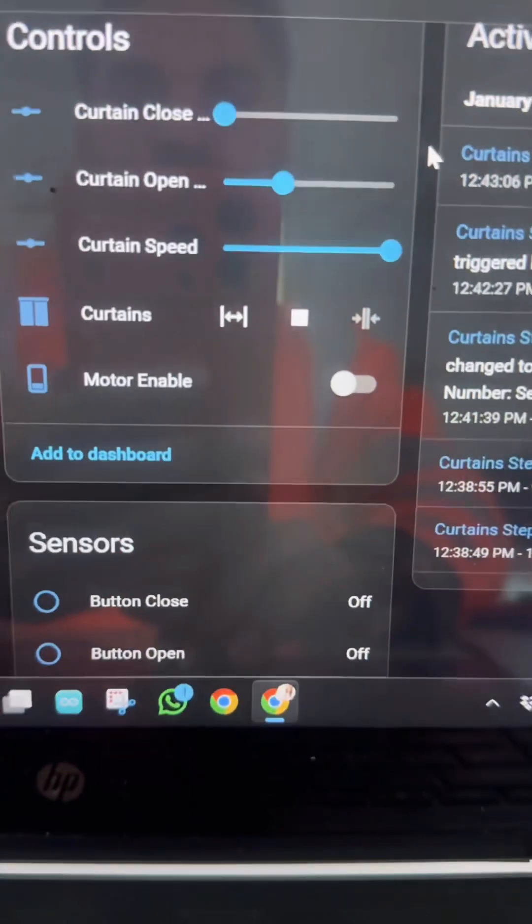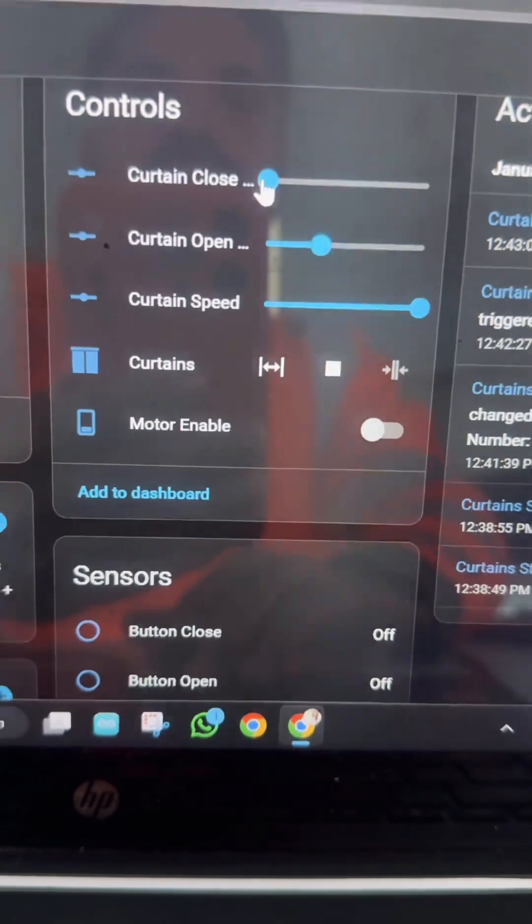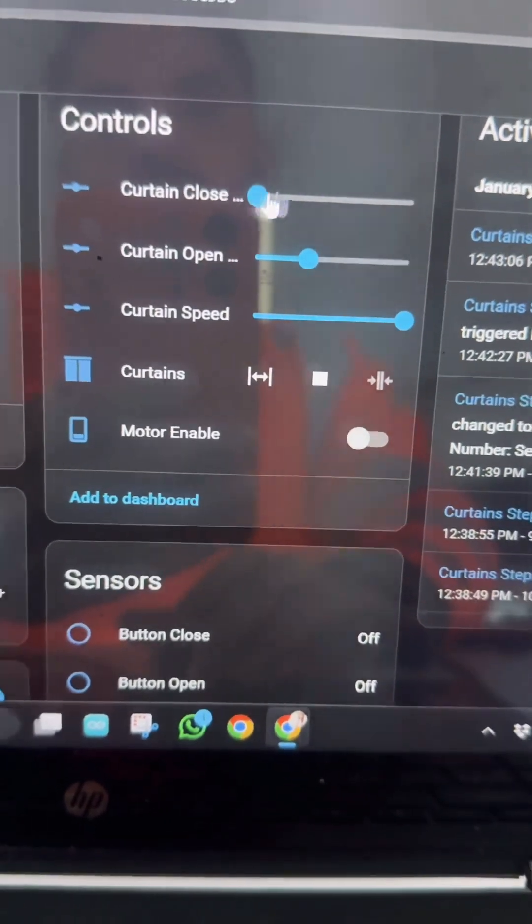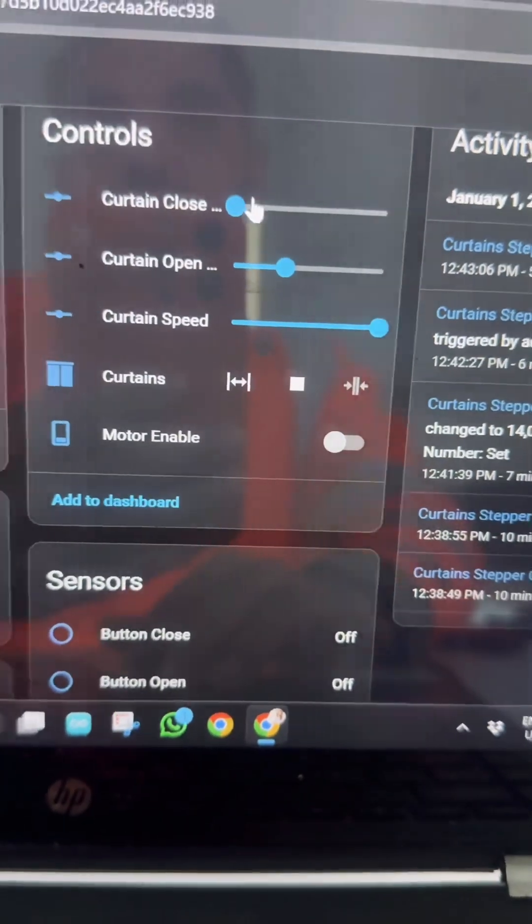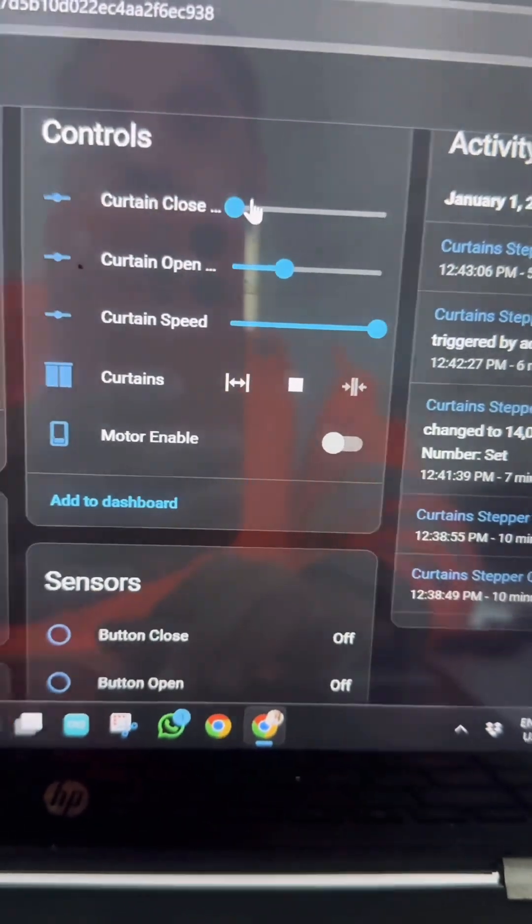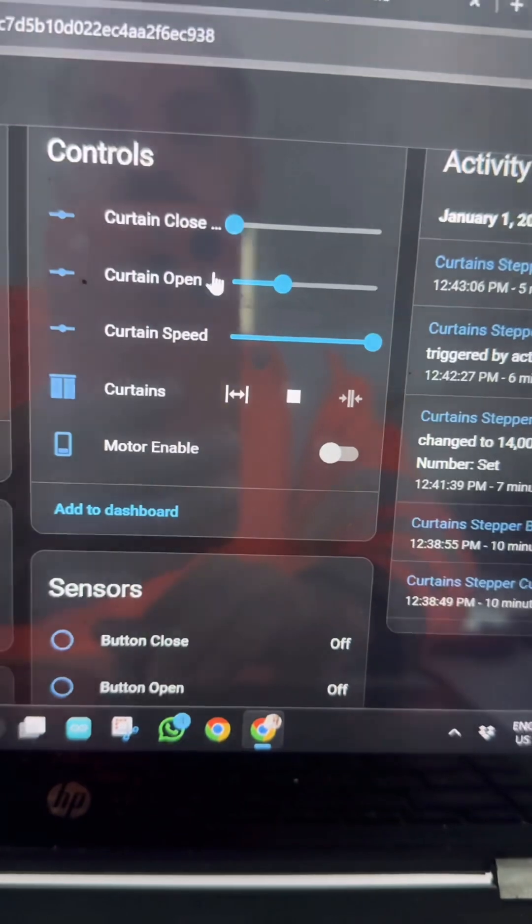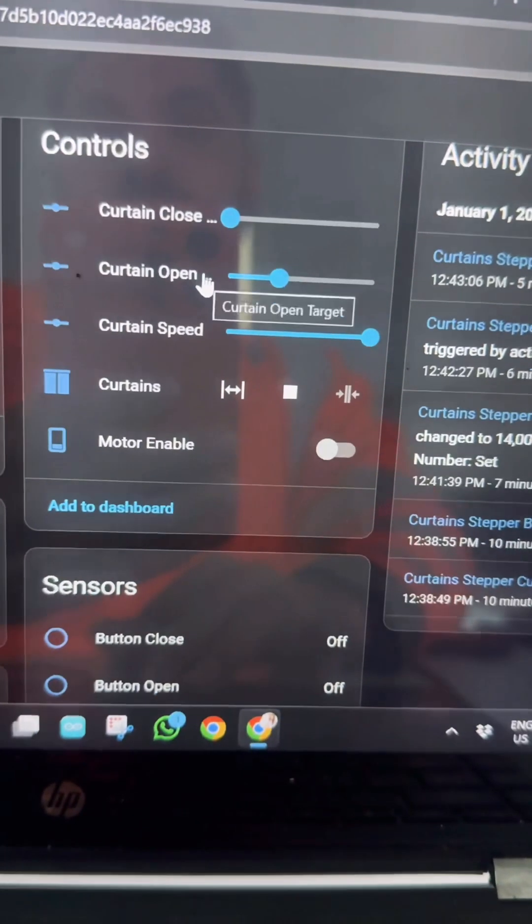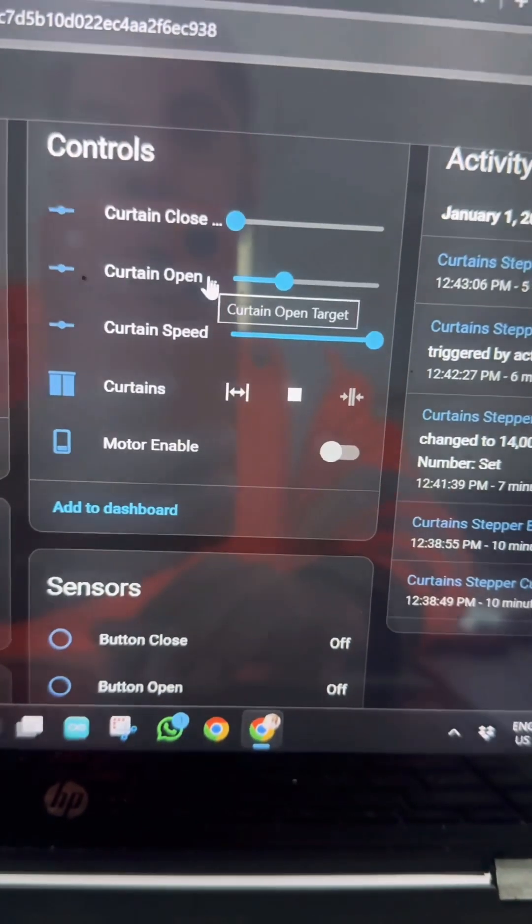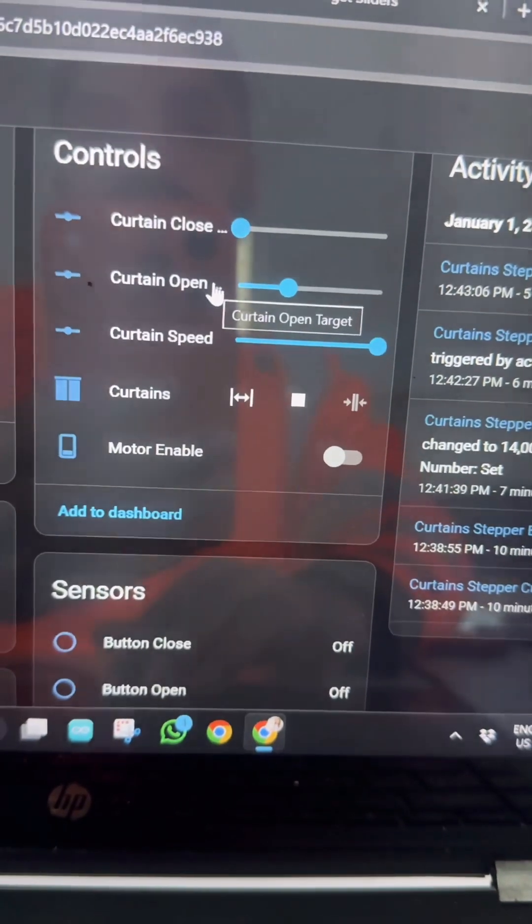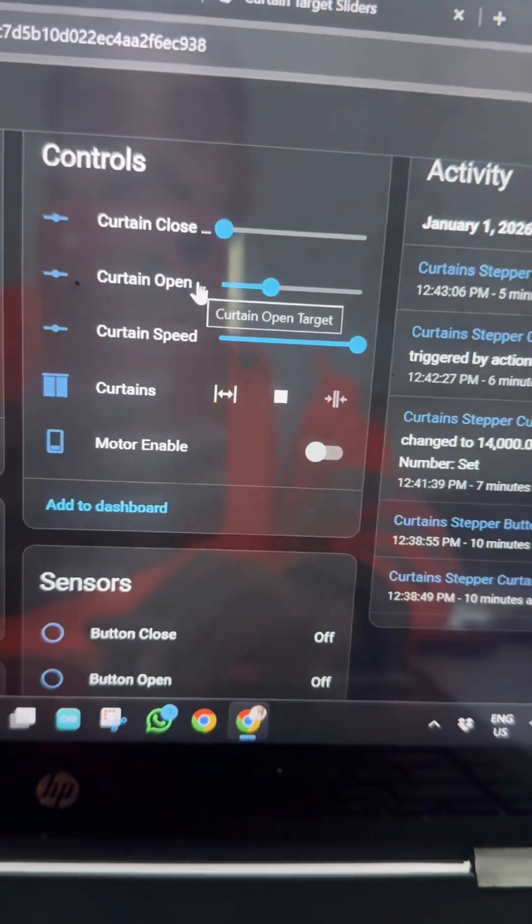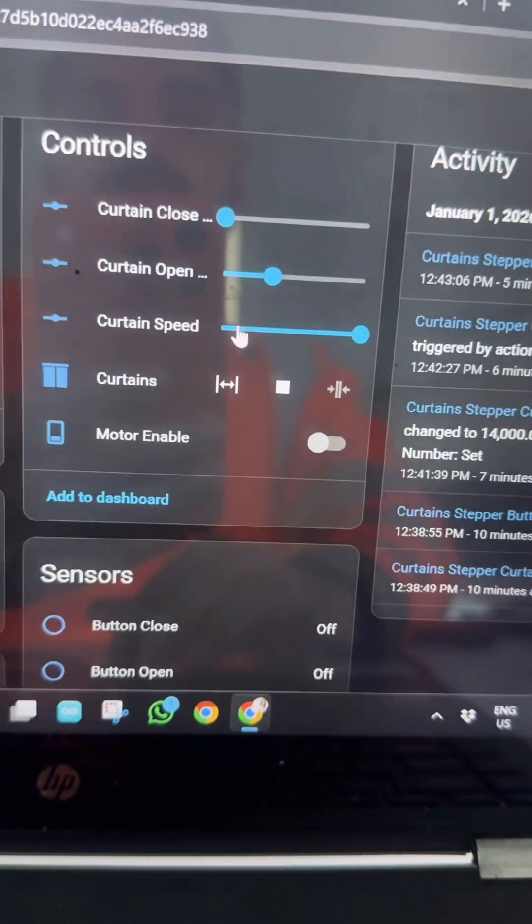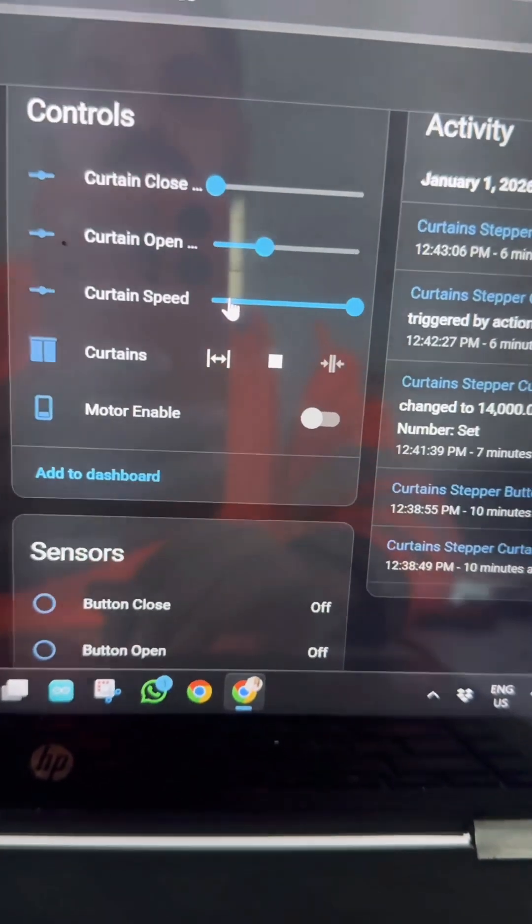One slider is to set the position for the close position of the curtain, and the second one is to set the position for the open condition of the curtain. And this is the speed of the motor, so we can control the speed.